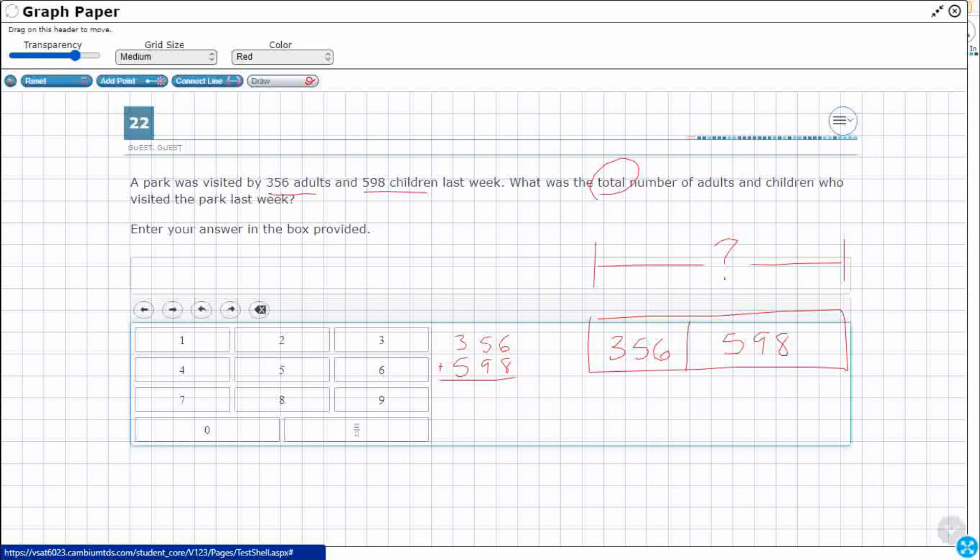6 and 8 is going to be 14. That 1 and 9 is going to make 10. 10 plus 5 is going to be 15. And then 1 and 3 is 4. 4 and 5 is 9. 954. Now that's just what we call the standard algorithm.